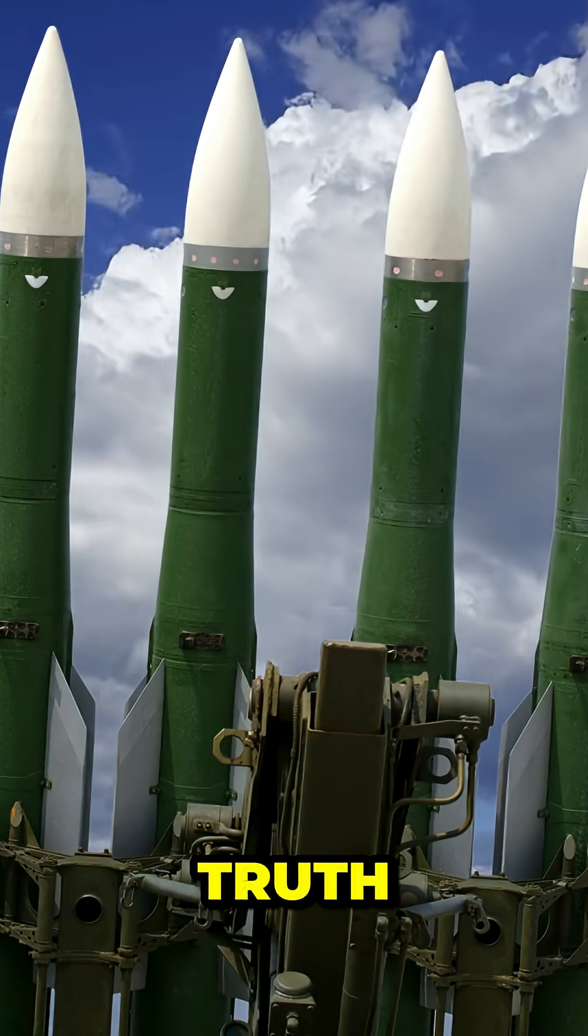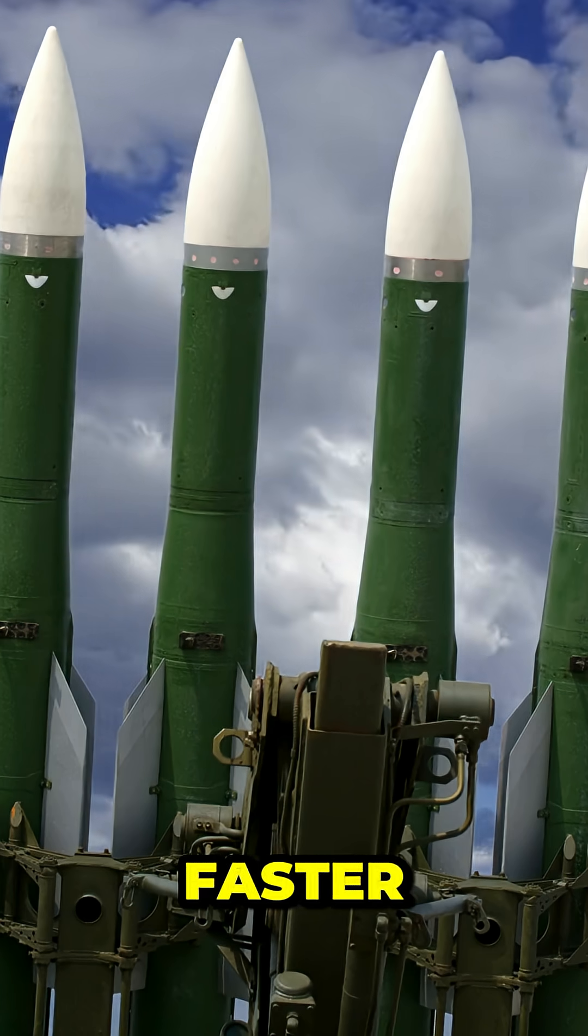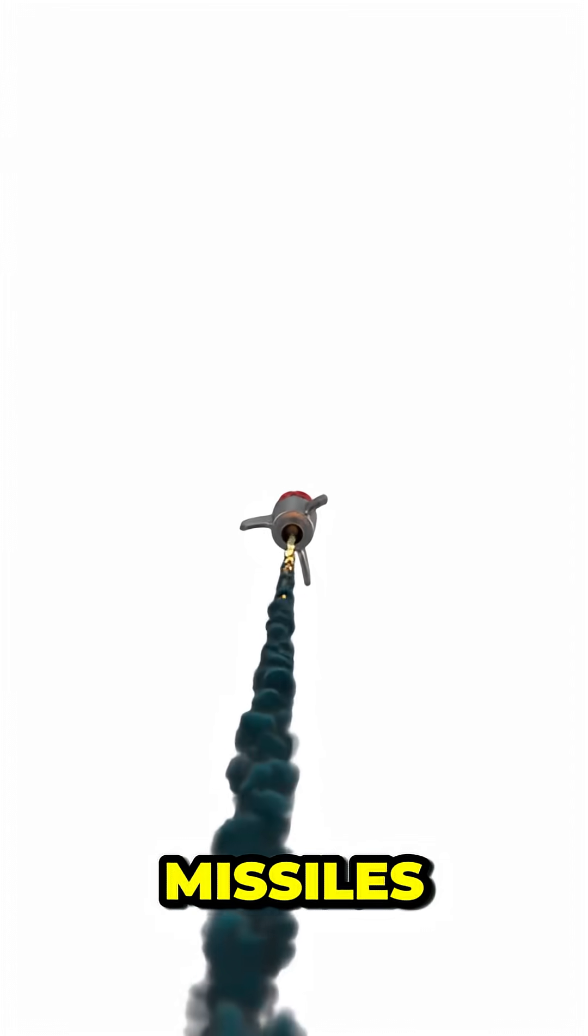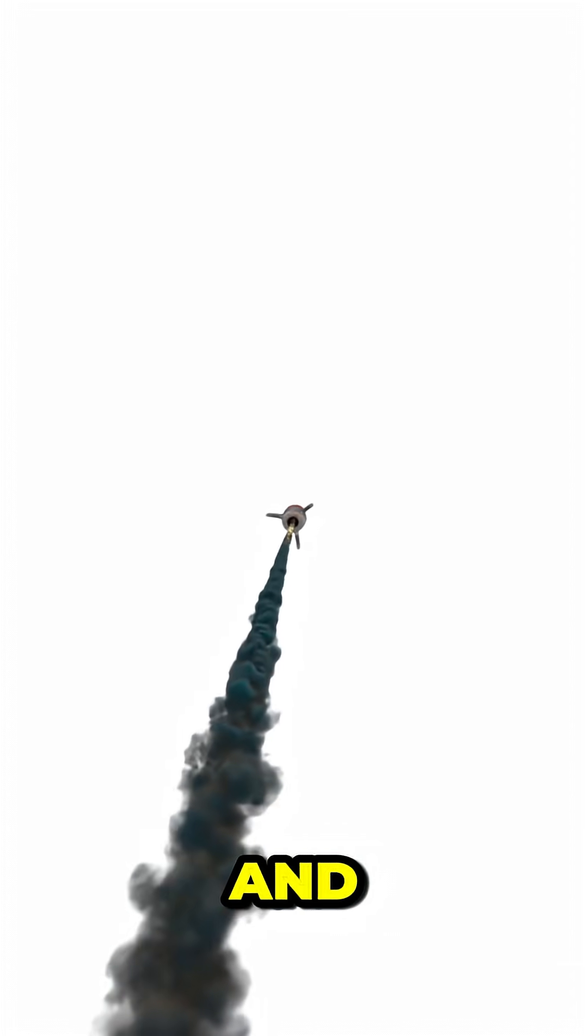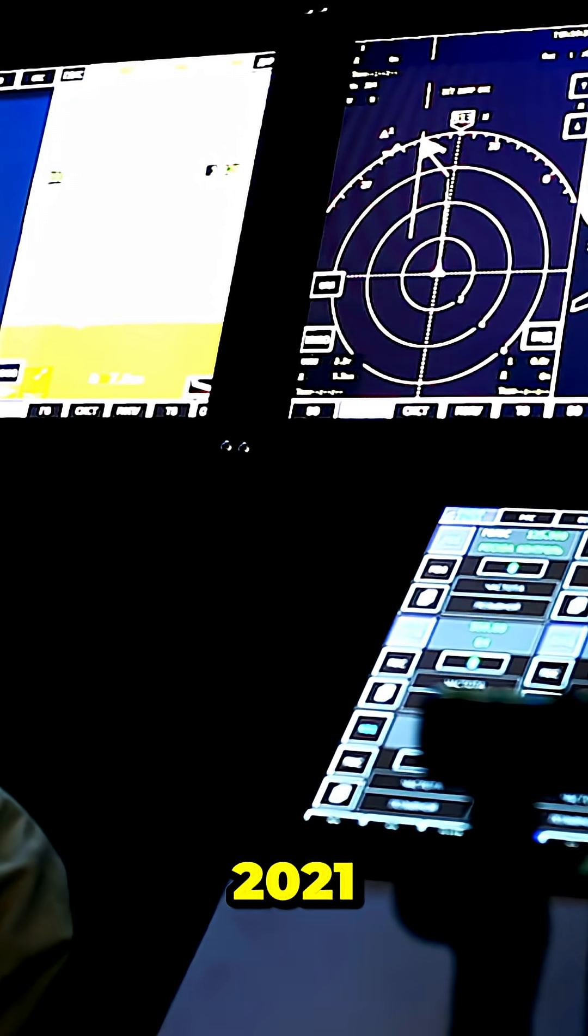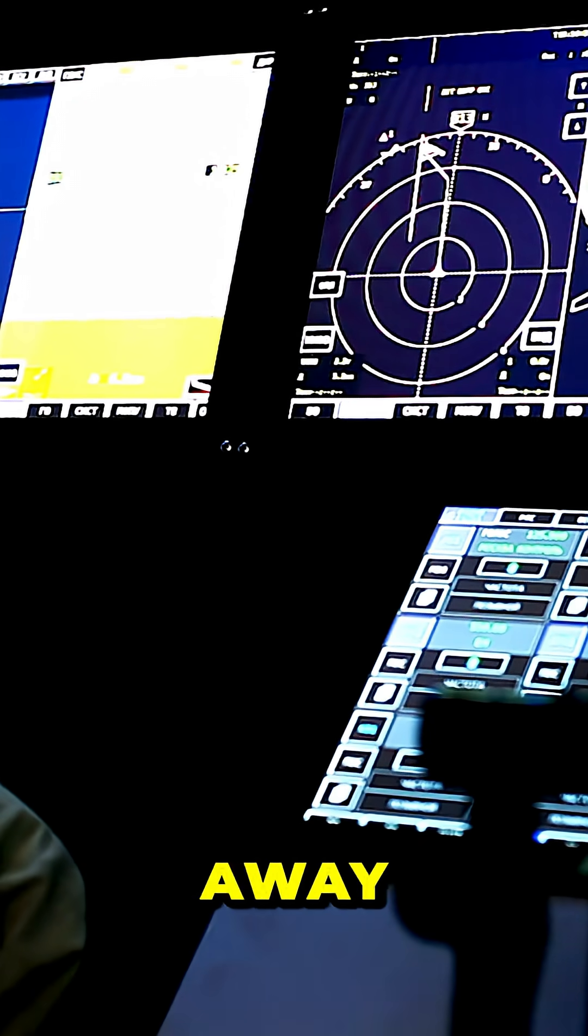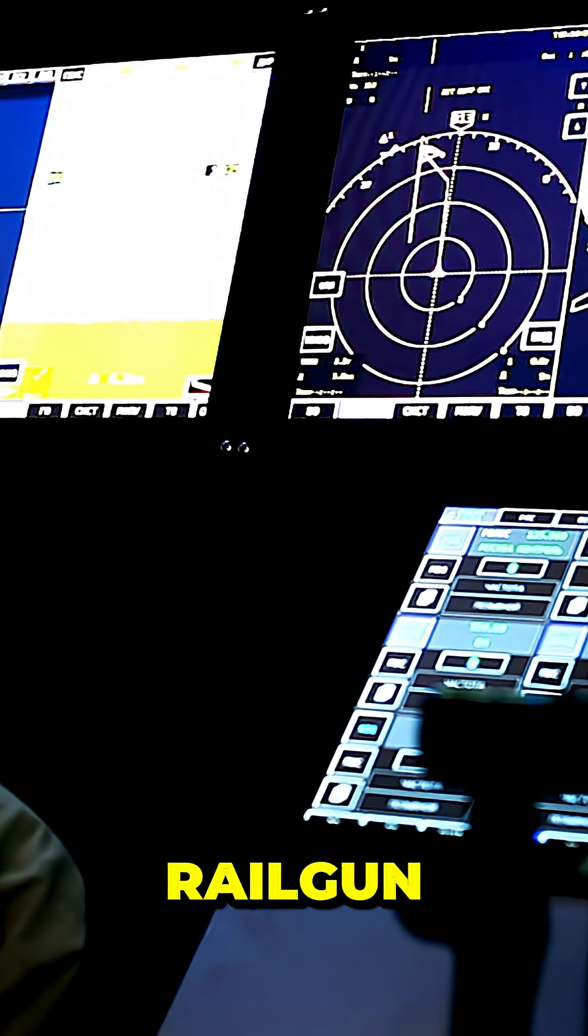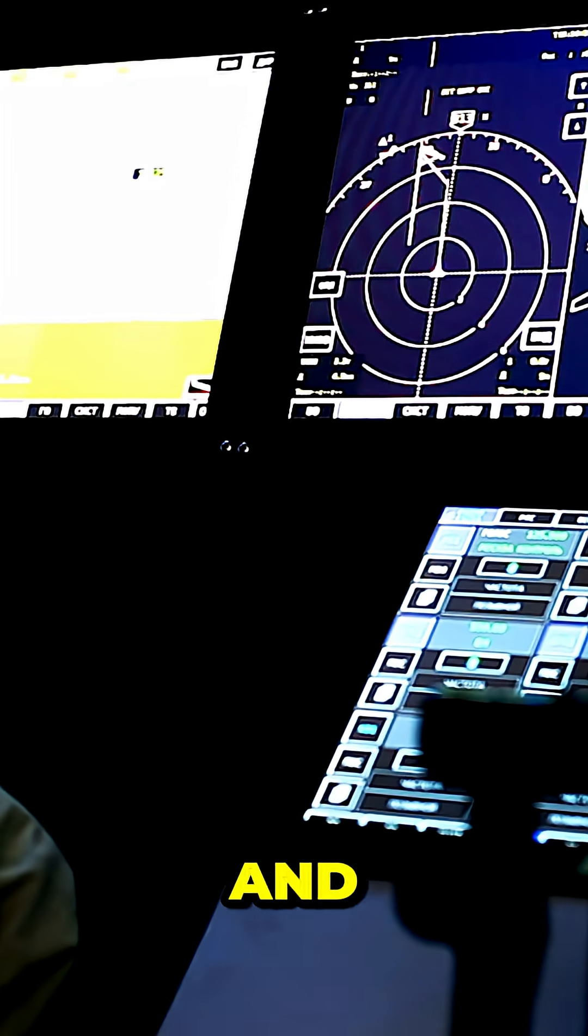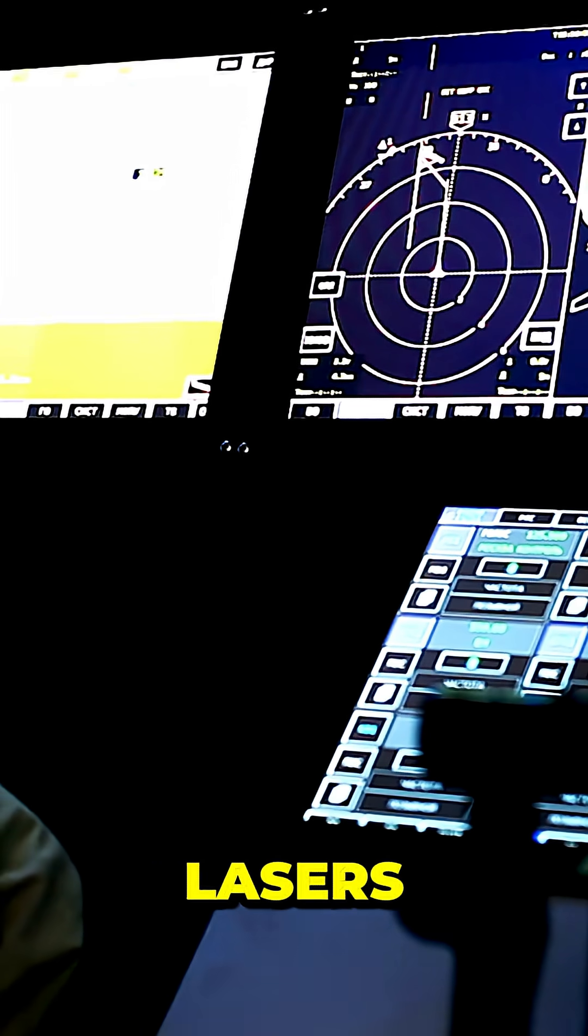Then came a hard truth. Missile technology was advancing faster than the railgun could. Hypersonic missiles could hit farther and maneuver in flight, something the railgun's solid slugs could never do. By 2021, the Navy quietly shifted funding away from the railgun, focusing instead on missile defense and directed energy weapons like lasers.